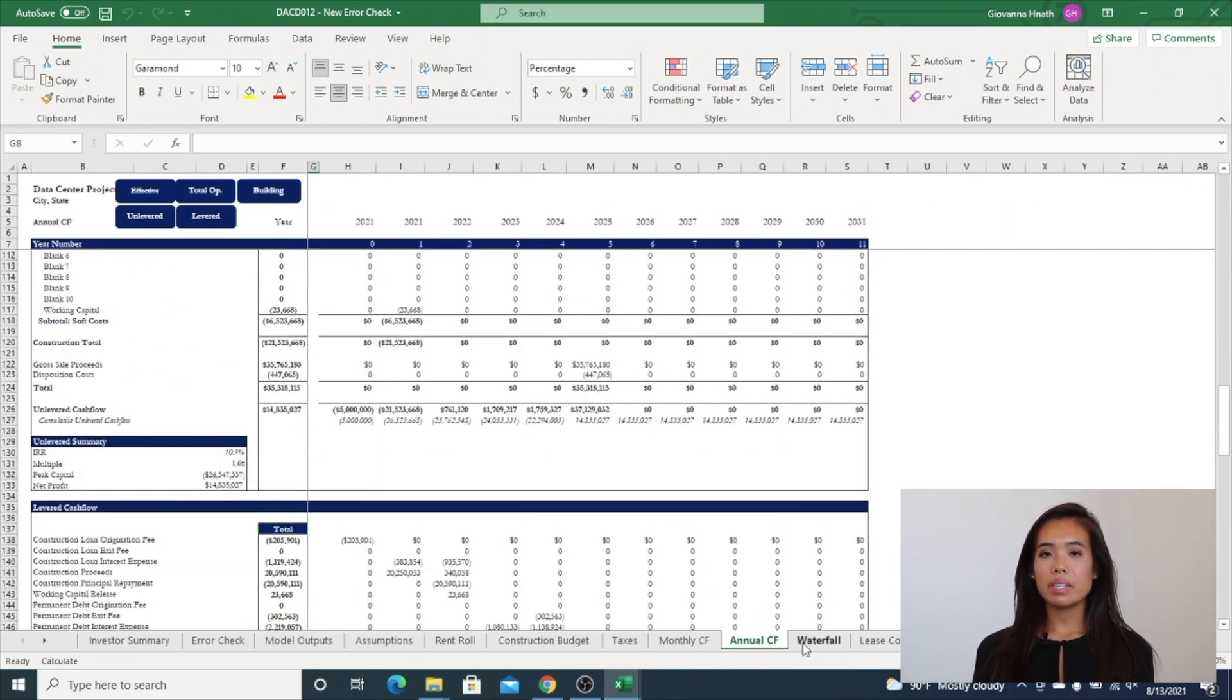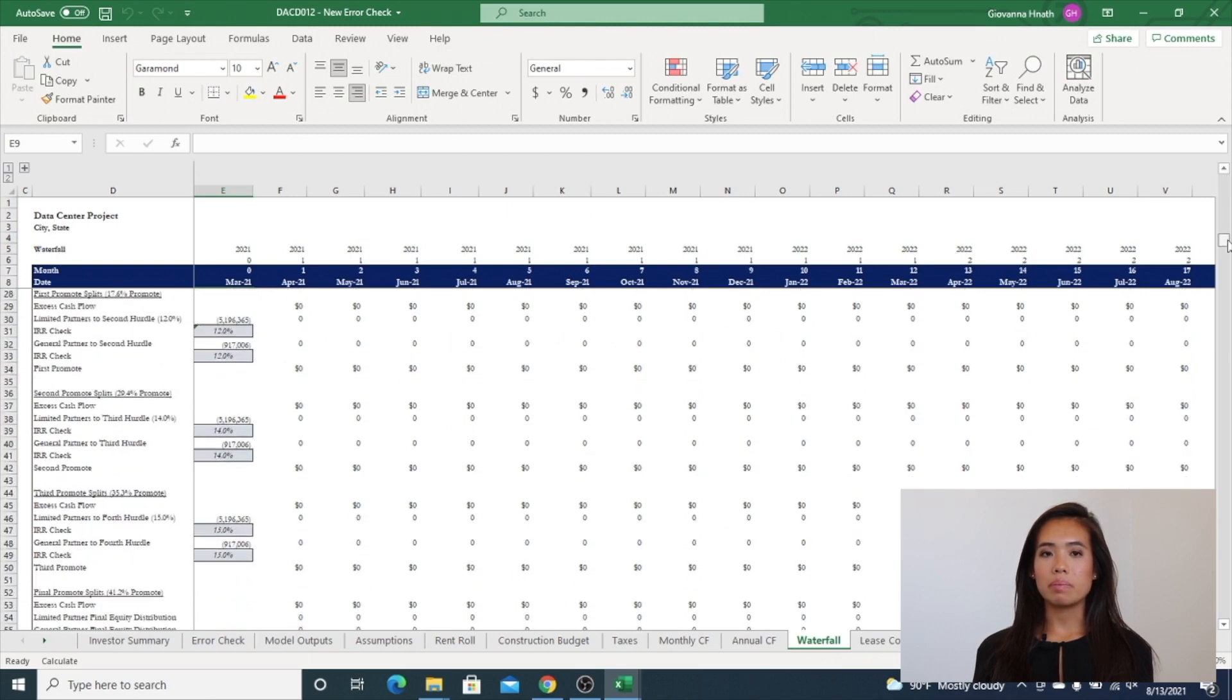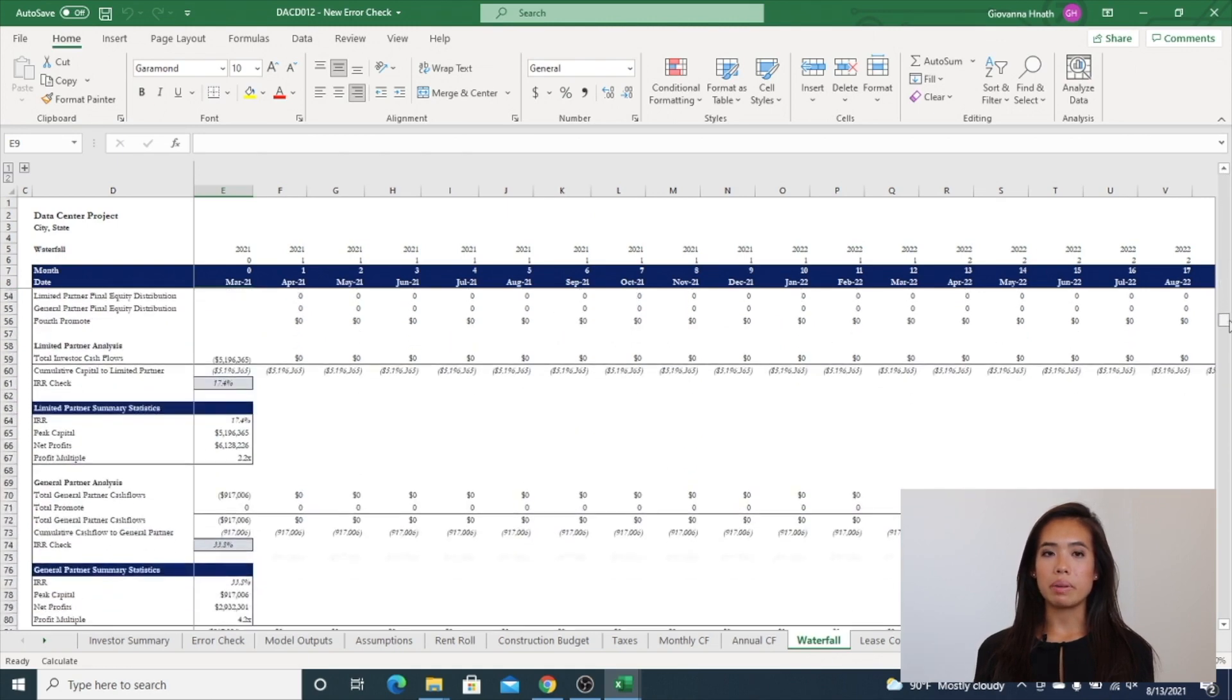Waterfall includes the number of tiers selected in the custom model builder and breaks out the returns by the LP and GP.